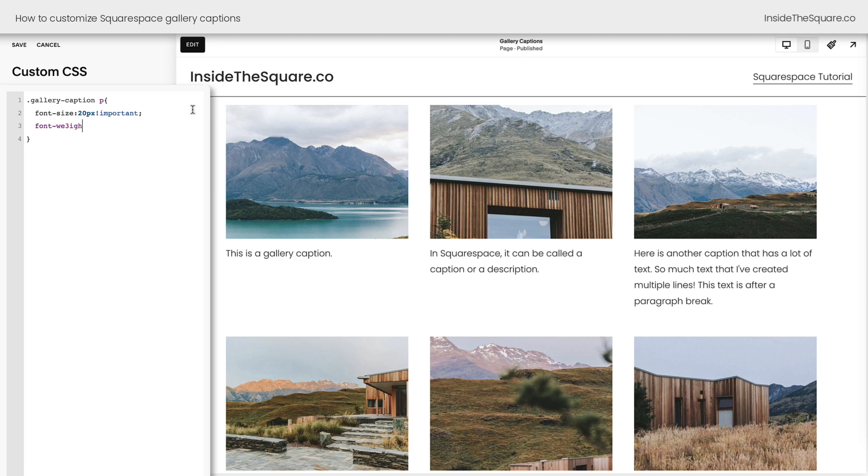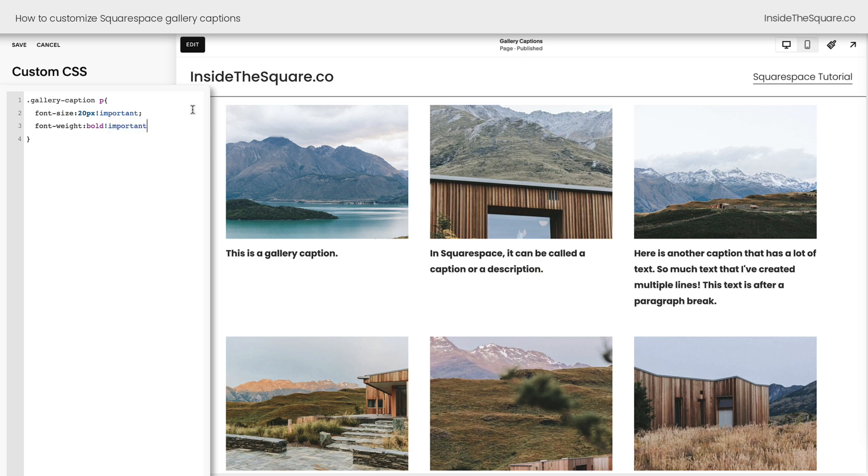I'll say font weight, and we'll go ahead and make it bold. Again, we'll need to say exclamation point important, and there we go. How about we change the color? How about we make the text a bright blue? Perfect. Now we have a blue gallery caption that's bold and is a font size of 20px that looks a lot different from what we started with.